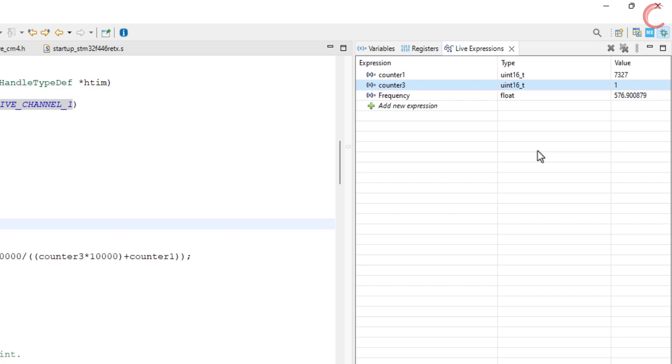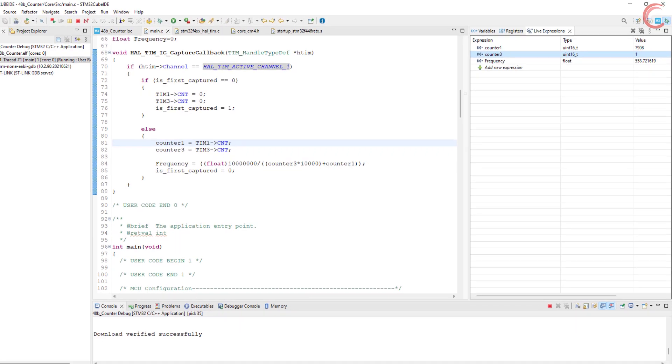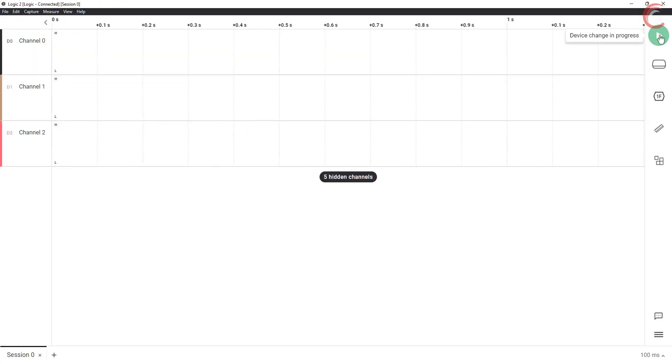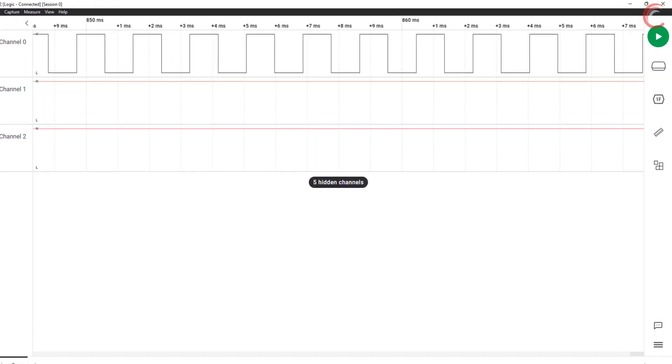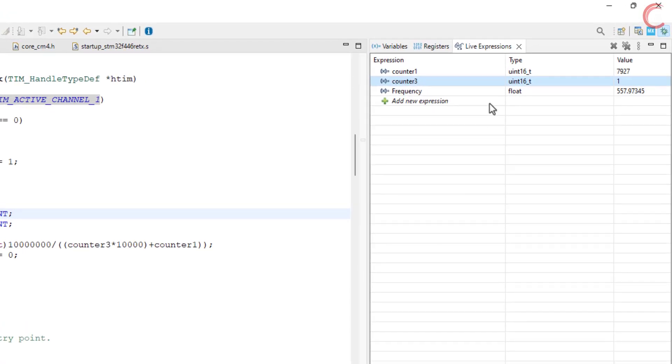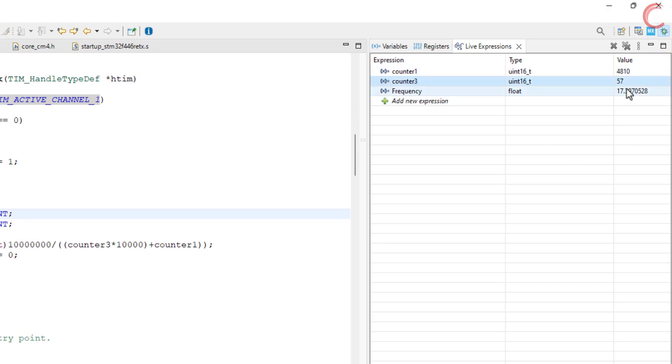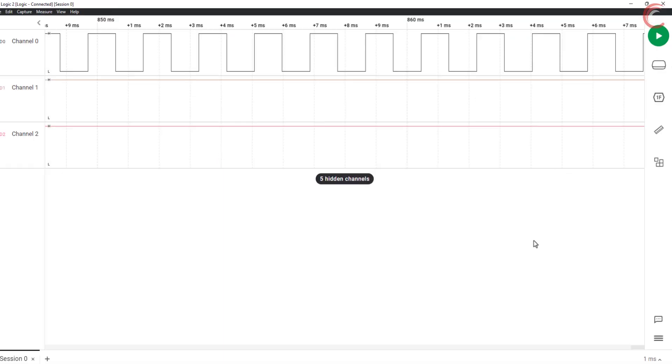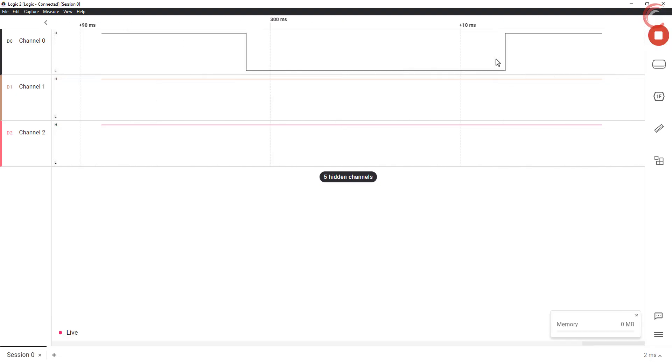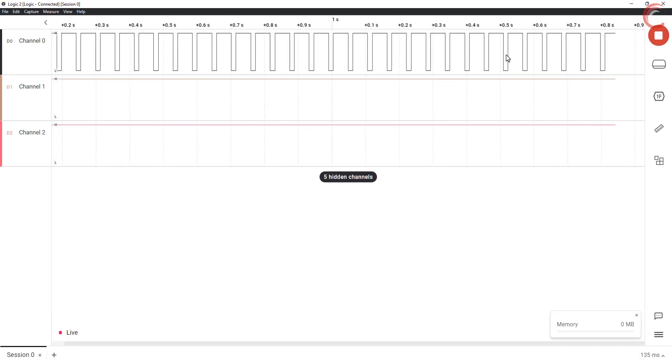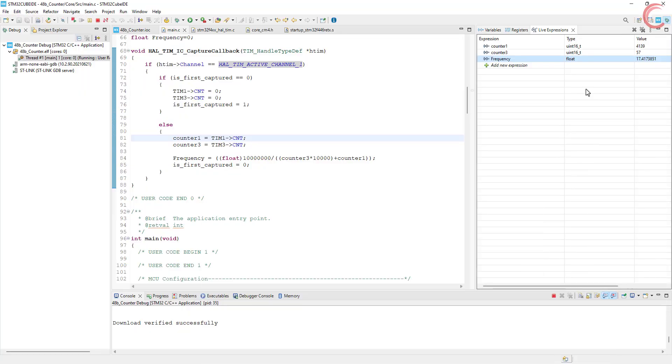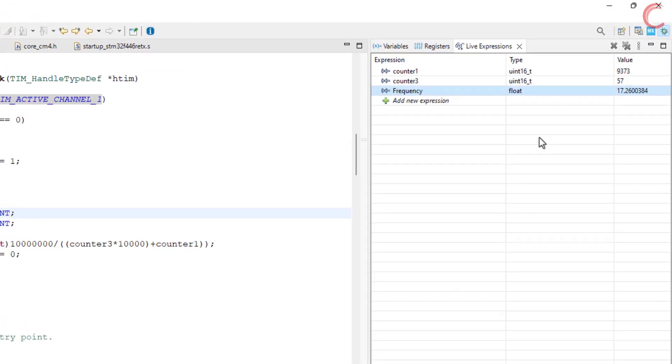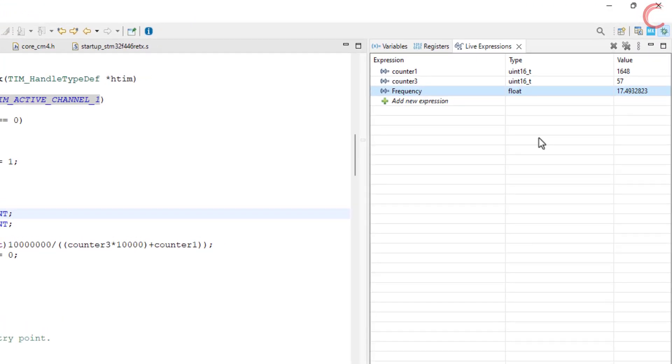Right now, the frequency is around 558 Hz. And this is exactly what the analyzer is also showing. Let's keep going lower. Now the frequency is around 17.5 Hz. As we discussed in the beginning, this is way lower than the limit we set for a single 16-bit counter. Let's keep reducing.